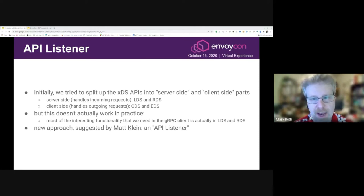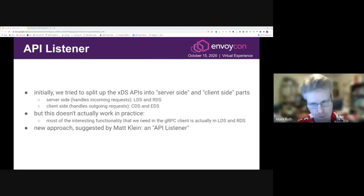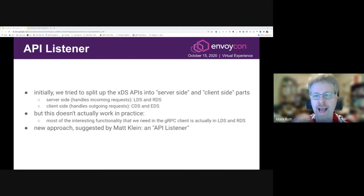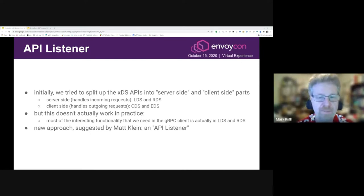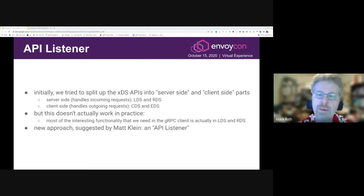When we were first looking at the XDS API, our first attempt at a mental model was to figure out which parts of the API apply to the server and which to the client. We thought maybe LDS and RDS are about configuring incoming requests — so we'd use those on the gRPC server — and CDS and EDS are for configuring outgoing requests, so we'd use those on the gRPC client. But it turns out this doesn't work. Most of the configuration that we need — things like traffic splitting, retries, timeouts — is actually in LDS and RDS. So we were talking with the Envoy folks and Matt Klein suggested a new approach called an API listener.